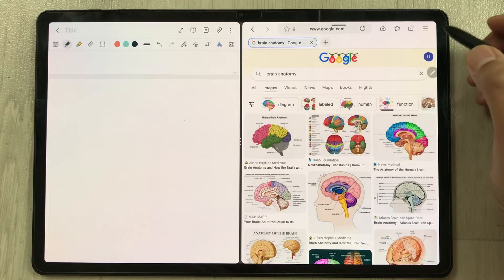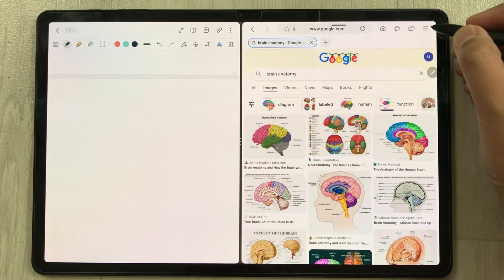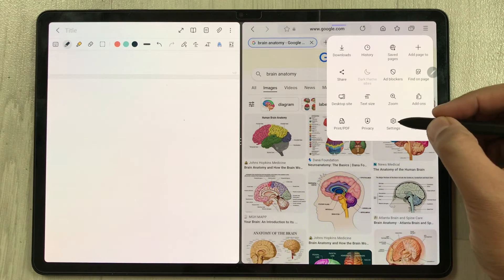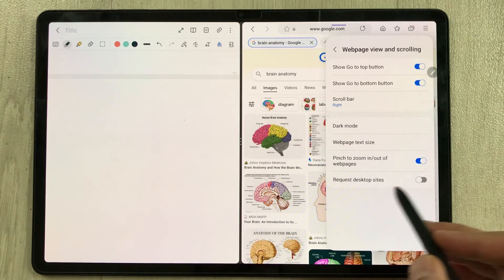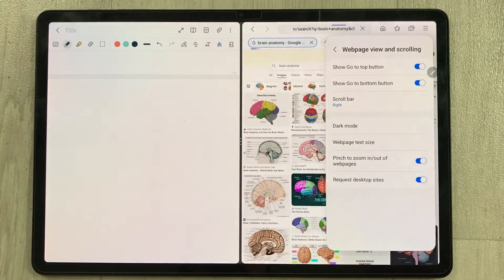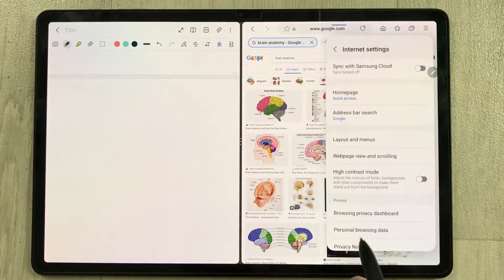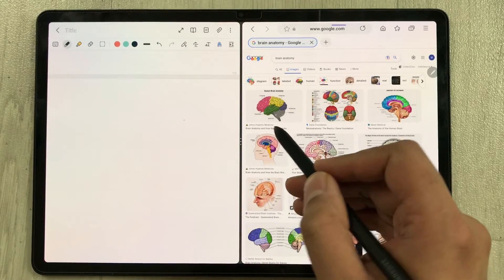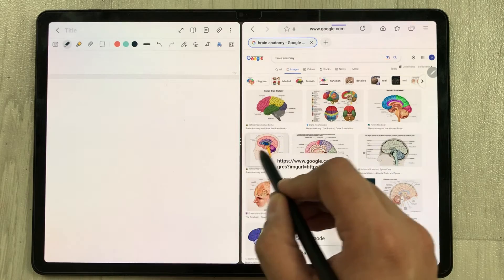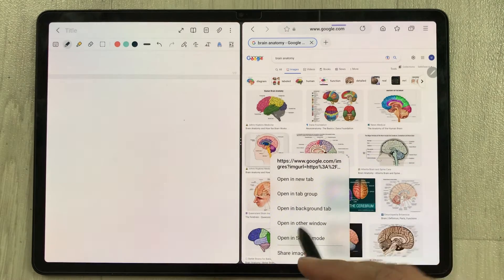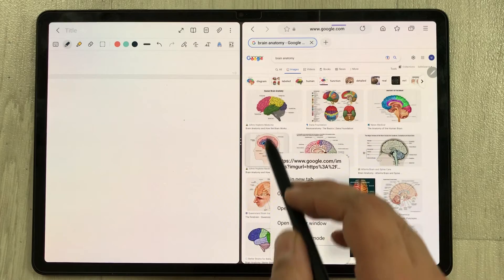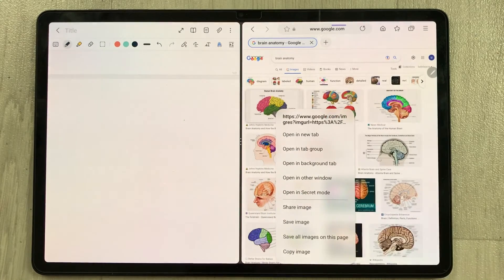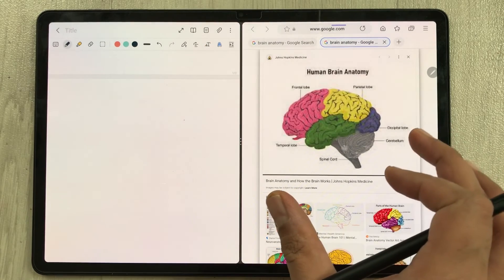The second method is by enabling the desktop site option. I go back to the three lines, select Settings, go to 'Web page view and scrolling,' and re-enable 'Request desktop sites.' Now if I try to drag and drop, you can see I am not able to — instead it opens a new menu. Select an image, then choose 'Open in new tab.'